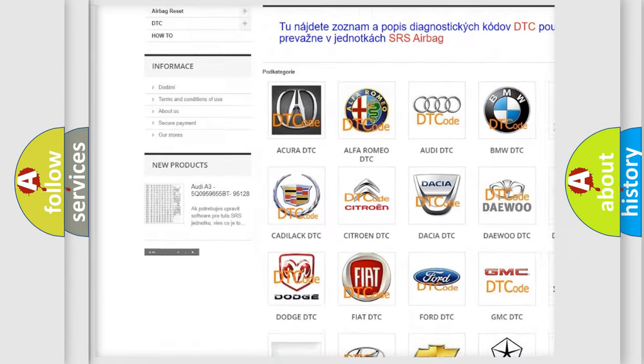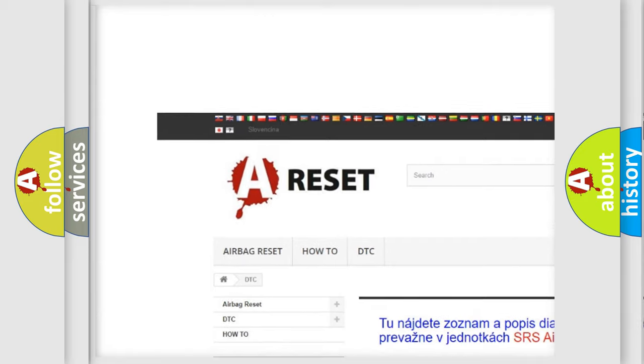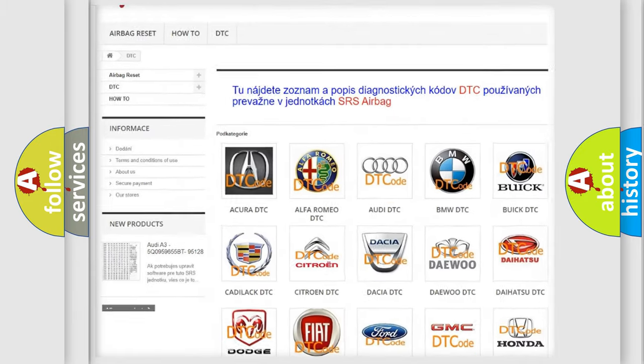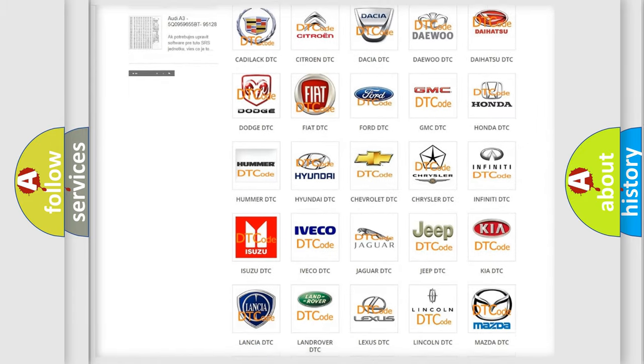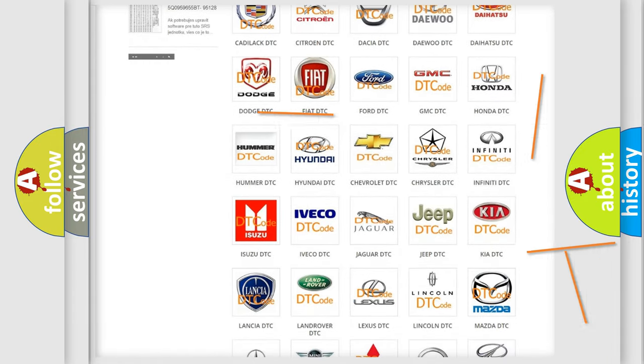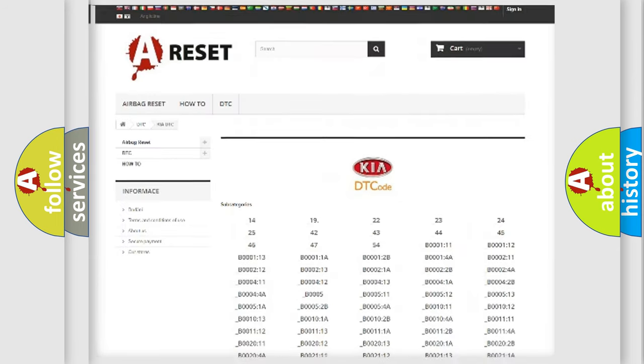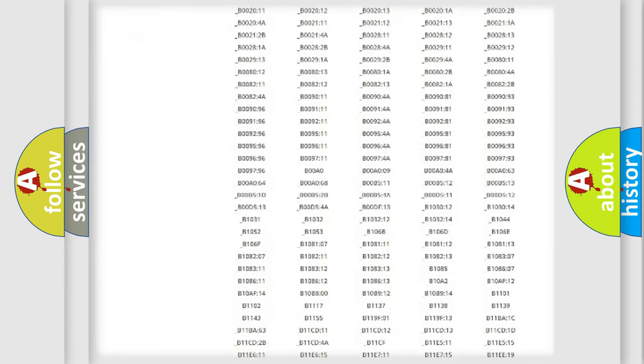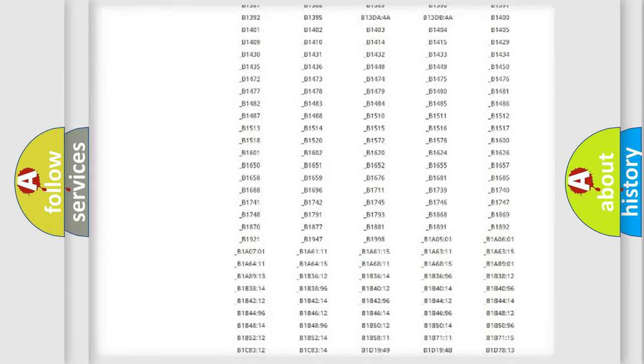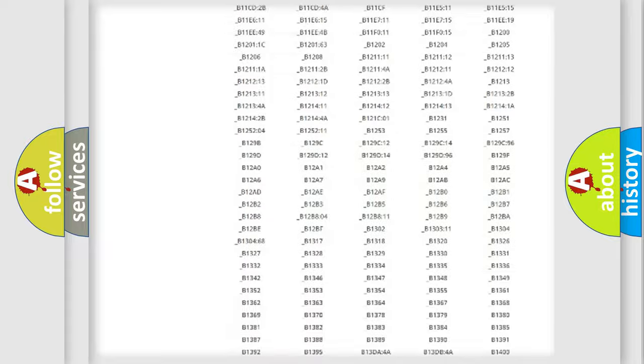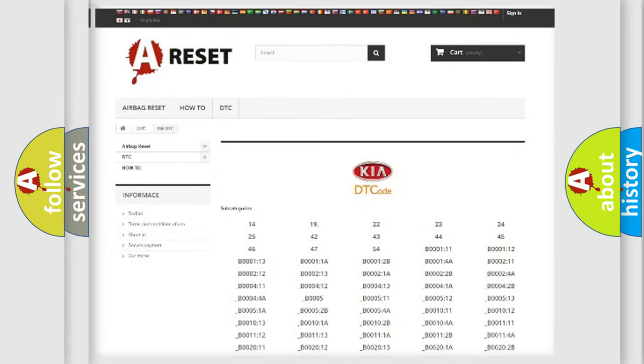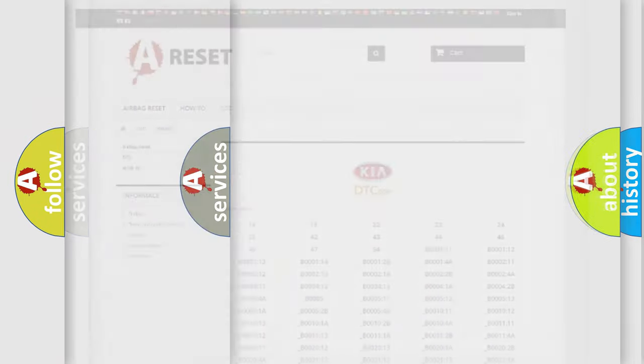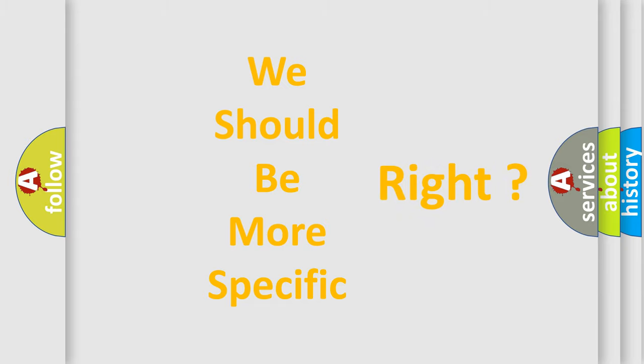Our website airbagreset.sk produces useful videos for you. You do not have to go through the OBD2 protocol anymore to know how to troubleshoot any car breakdown. You will find all the diagnostic codes that can be diagnosed in Kia vehicles, and many other useful things.